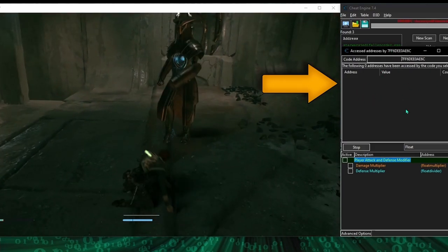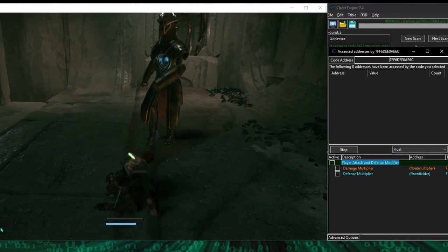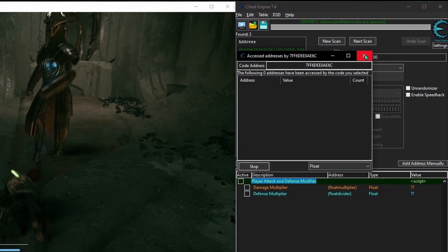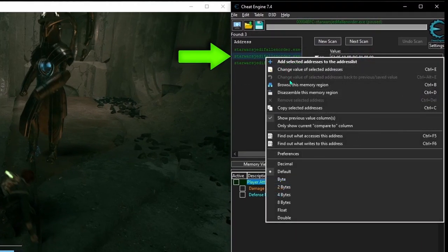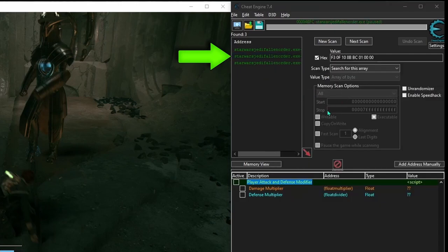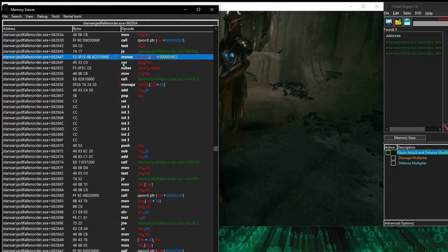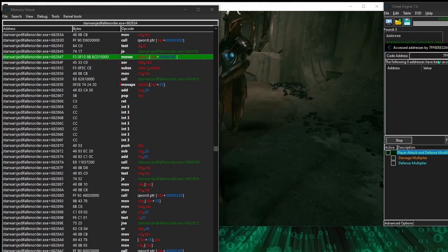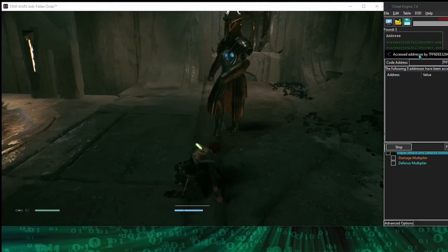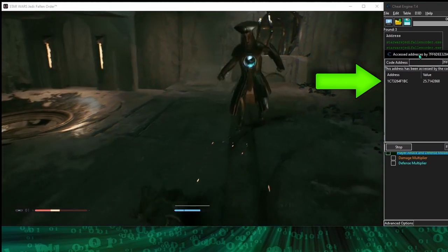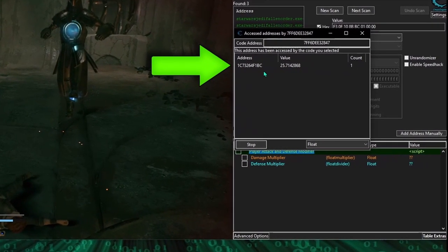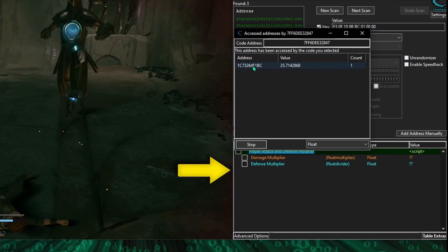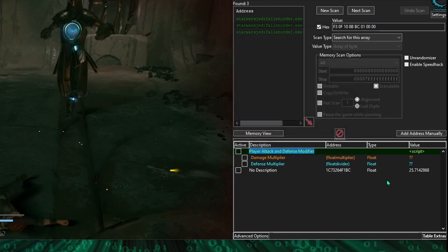I just took damage, but the health address wasn't accessed, so we can safely assume that the moveSS instruction at this address has nothing to do with health or damage. Let's repeat the same steps for the second result. And now we see what looks like the player health address, which we can verify by adding it to the address list and increasing the value.